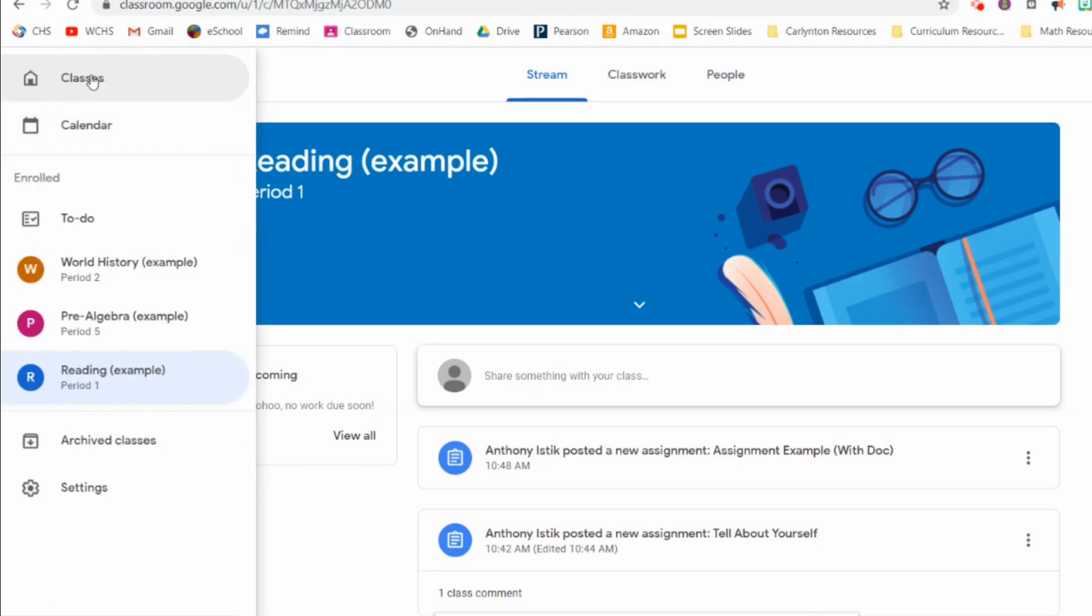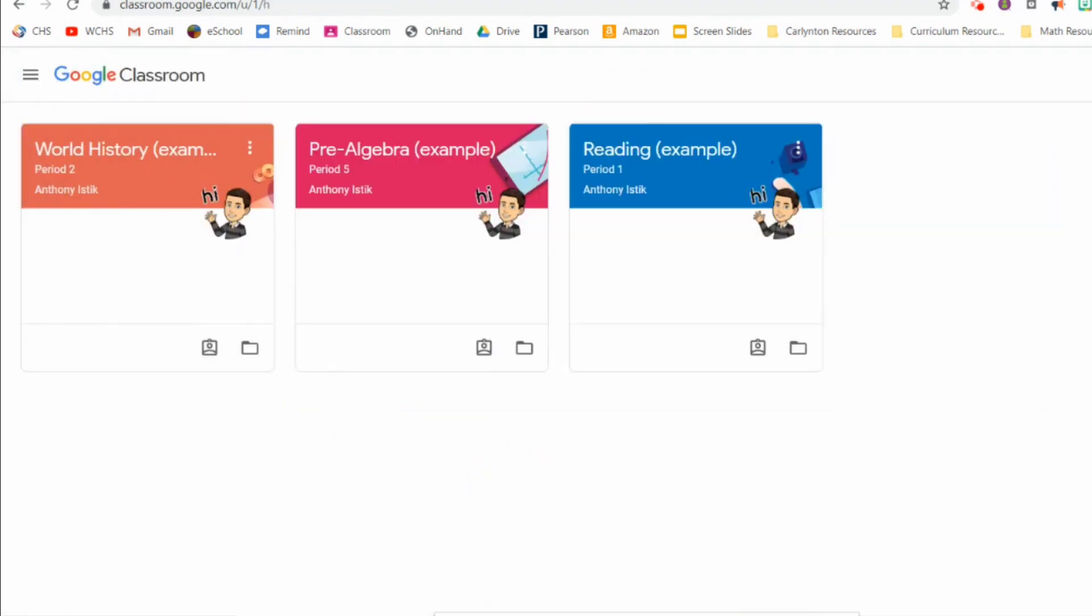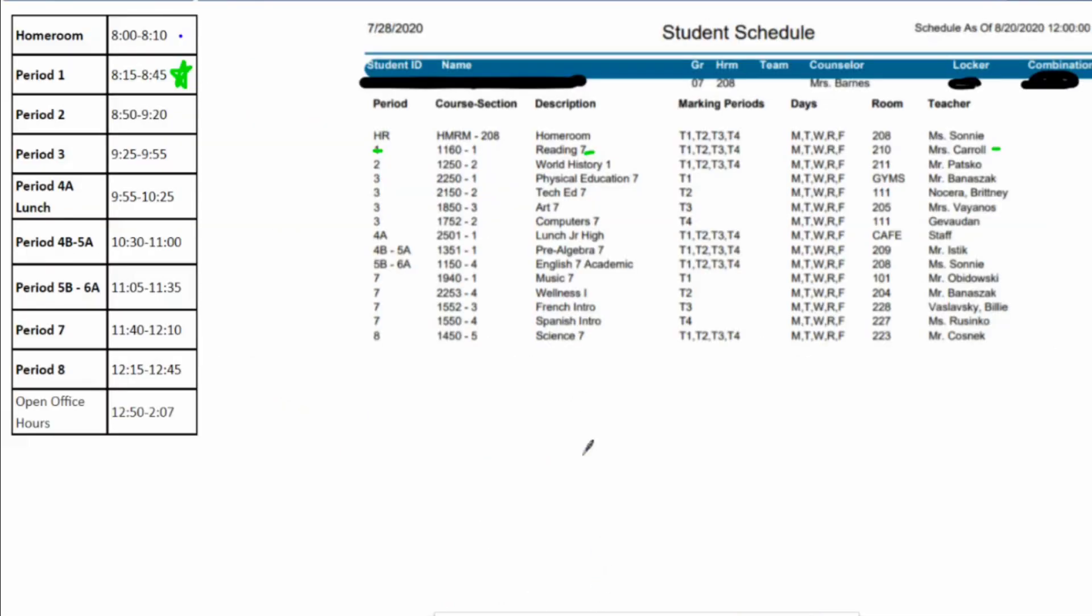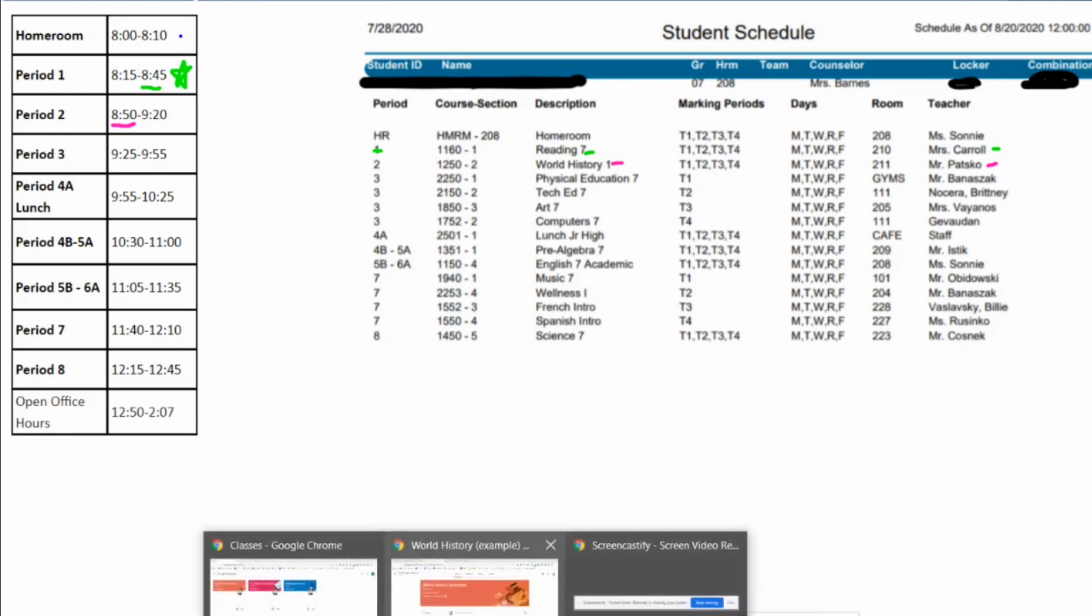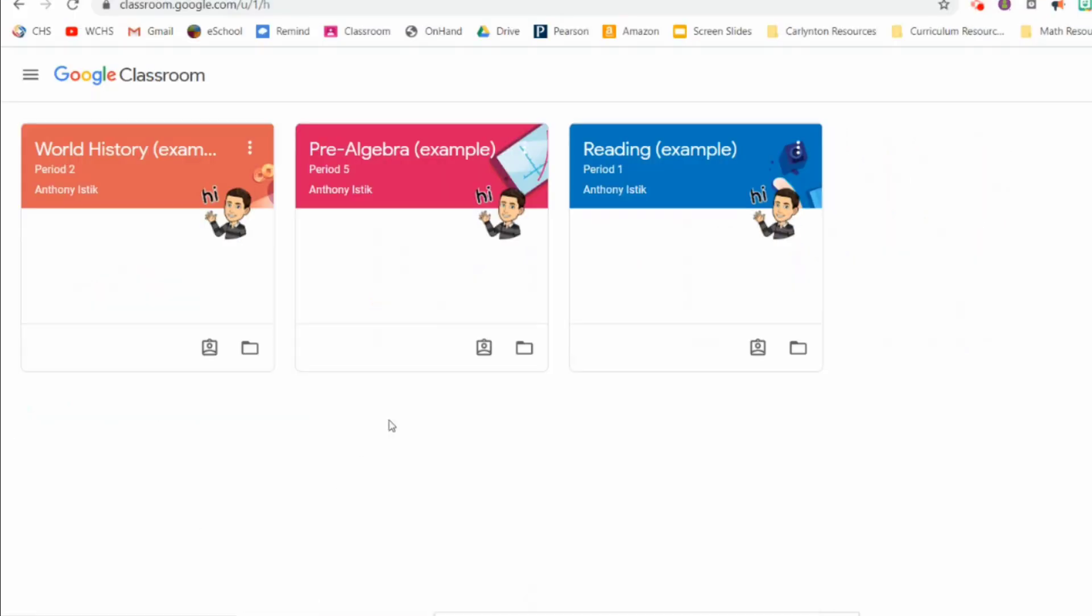When it's time to switch classes, let's say it's 8:45, you leave your reading class when Mrs. Carol dismisses you. You have about five minutes if you have to use the restroom, or if you need to grab a snack or to get your next class's information or your books or whatever. You have to be in your next class, which is World History with Mr. Batsko at 8:50. So I return back to my Google Classroom and I had gotten out of reading. Now I go into World History.